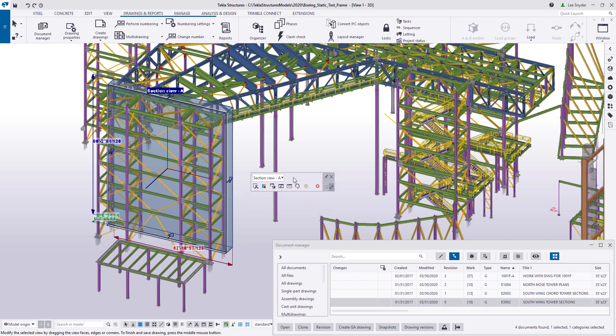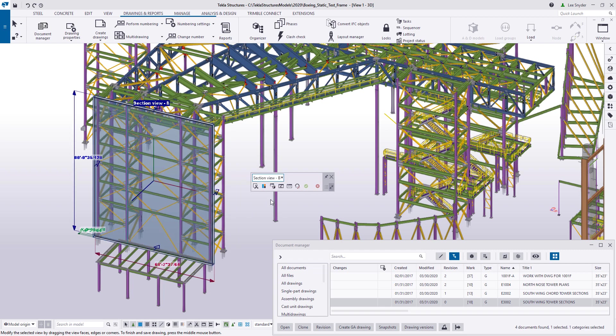Let me explain some of the settings that are available here. If I hit this first drop down, this will give me a list of all of the views, sections, or details that are shown on the drawing. So if I want to toggle between those, then I can do that.